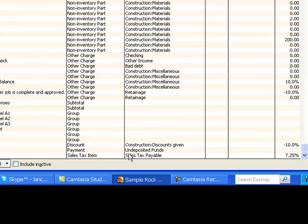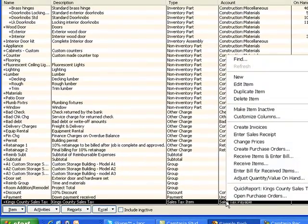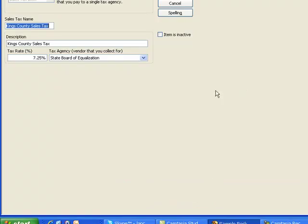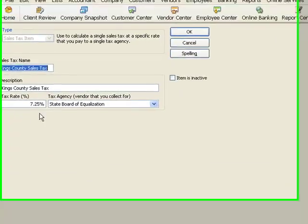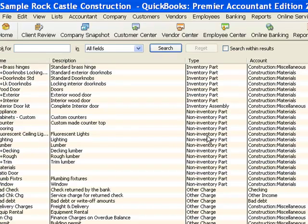One way to do that would be to right-click, edit the item, and then just change the rate right here, and then click OK. And that's easy enough to do.